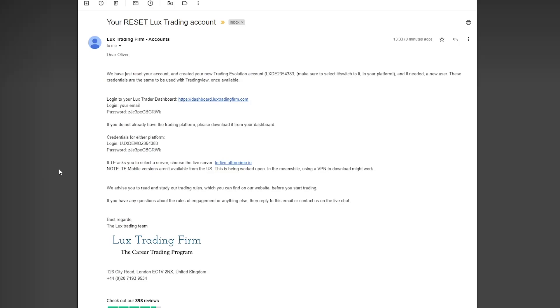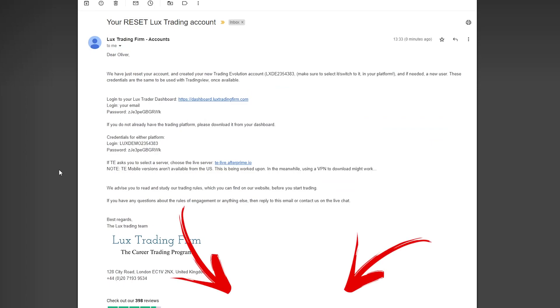Hi, so you've received an email with login credentials and you're wondering how to get into Trader Evolution. Let me show you how to do it. You can skip ahead to whichever platform you want by using the timestamps below.